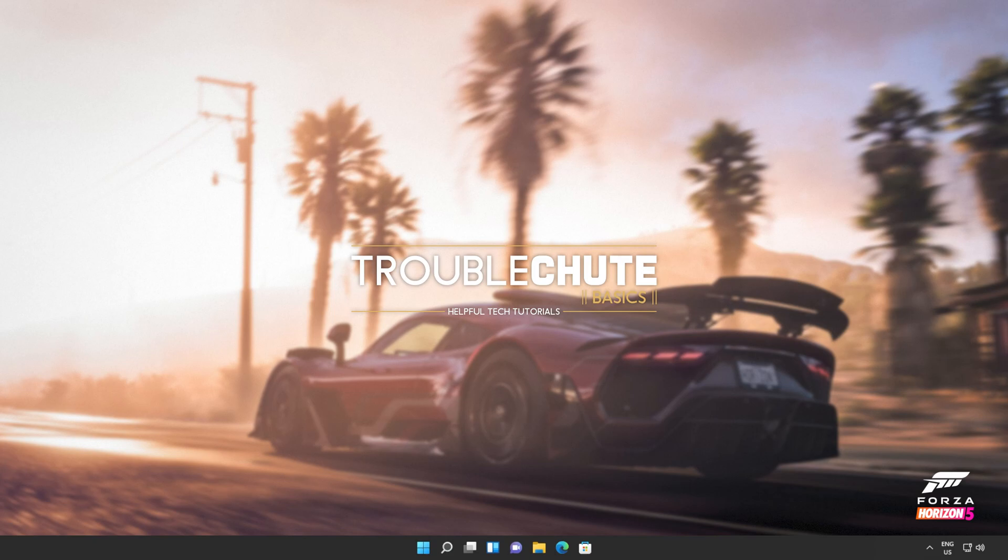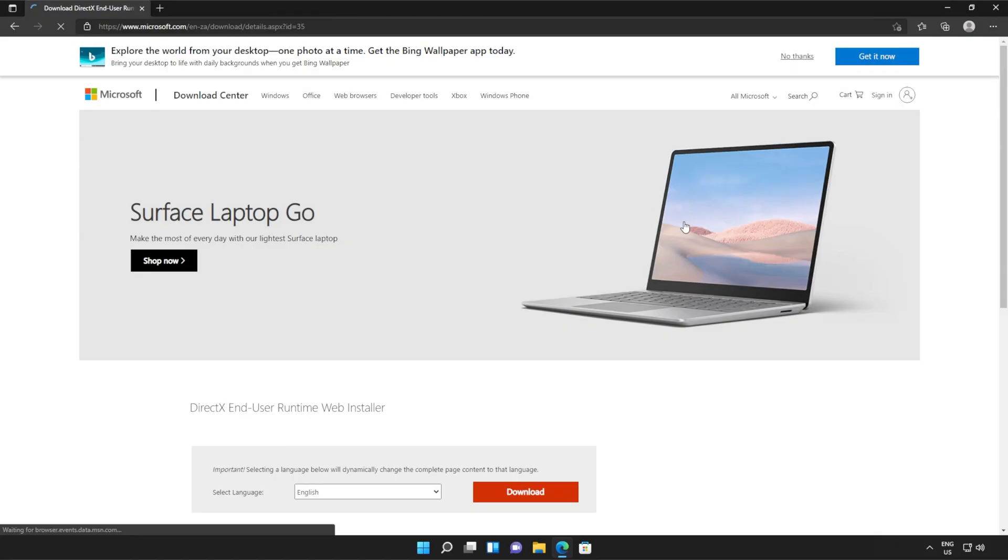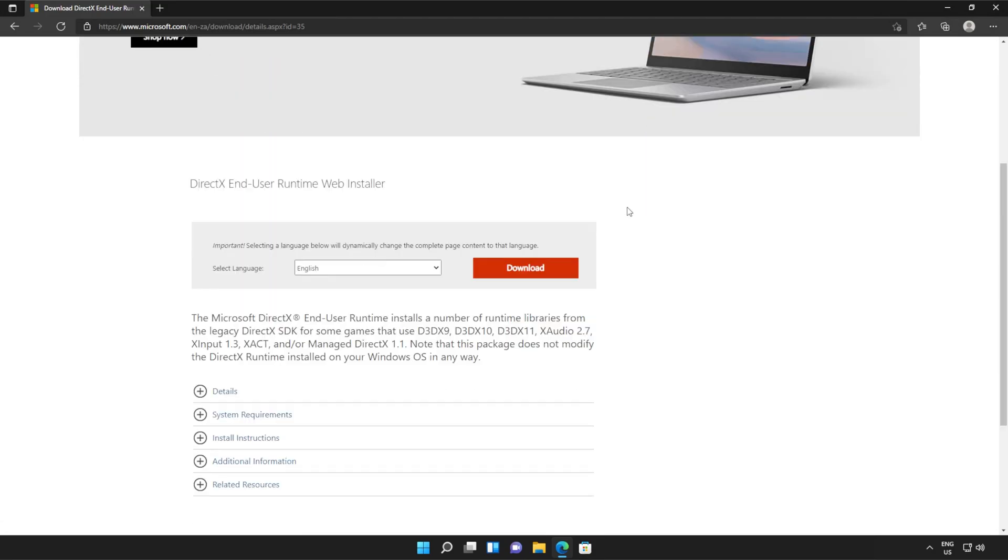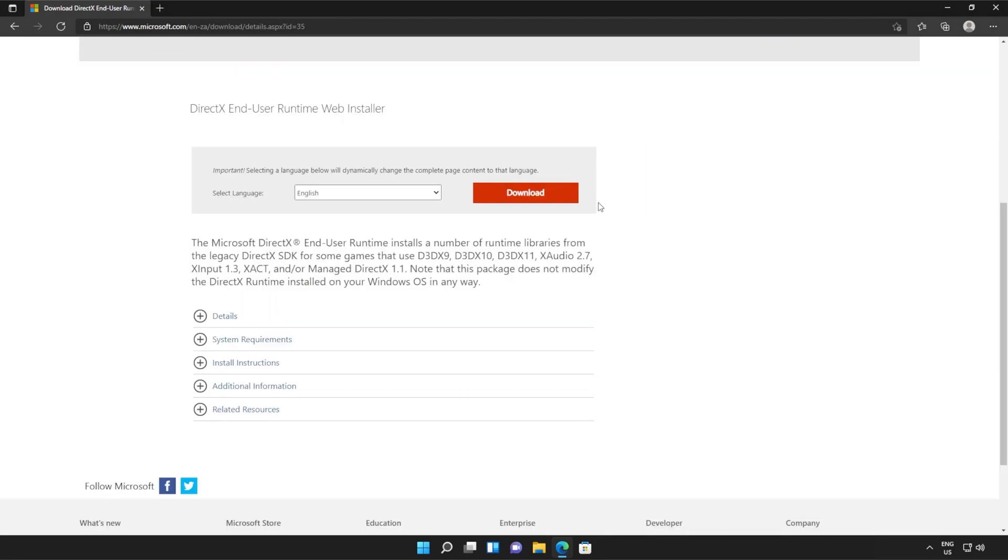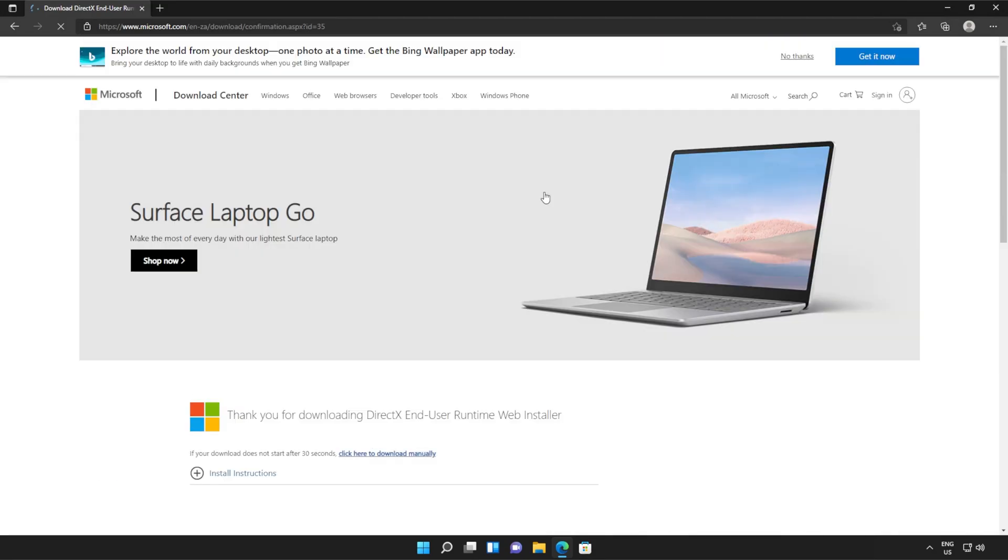Anyways, with that warning out of the way, let's go ahead and download the installer to fix this error. I'll open up the link in a browser. You'll find it in the description down below. You should see a page that looks something like this. Simply scroll down and click the orange download button.